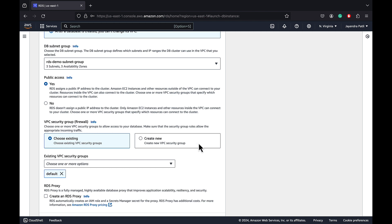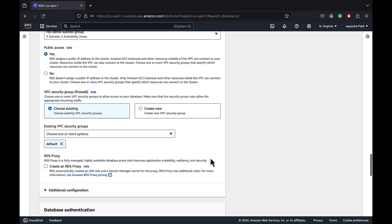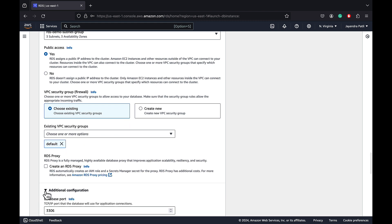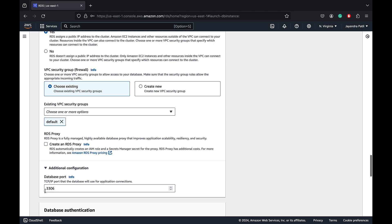For VPC security groups, we will leave it the default VPC security group, which allows all inbound and outbound traffic. Leave the RDS proxy in the unchecked state. Default certificate authorities are fine to help use SSL or TLS with our applications. The additional configuration has the port and let's leave it to default 3306.